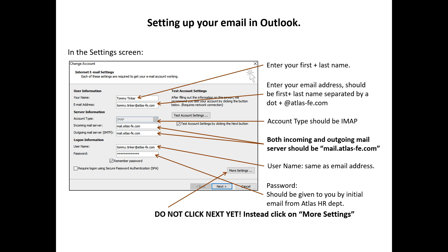Account Type needs to be IMAP. Incoming and Outgoing Mail Server needs to be mail.atlas-fe.com. And your User Name should be the same as your Email Address. Password should have been given to you by Atlas HR Department.